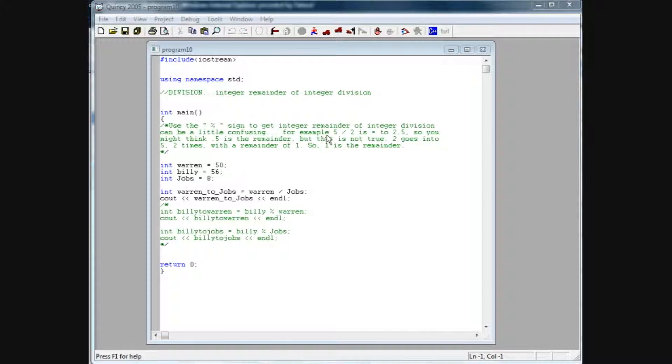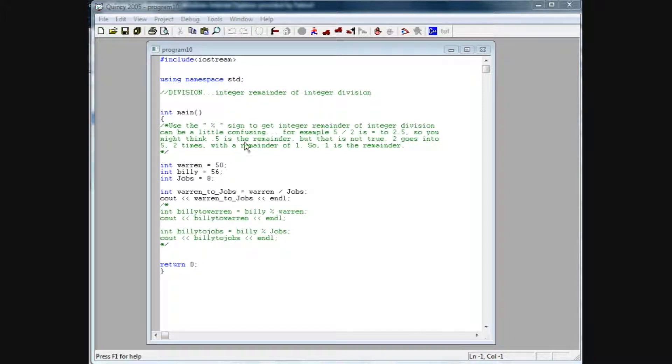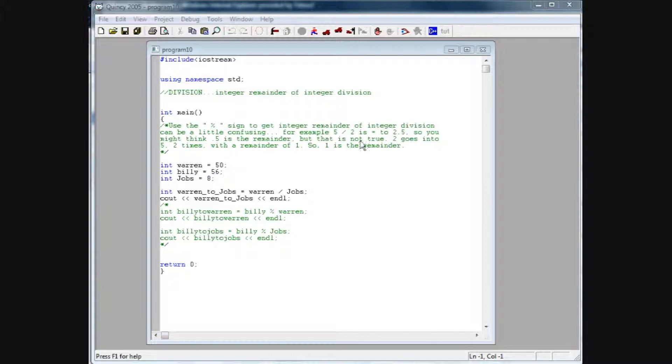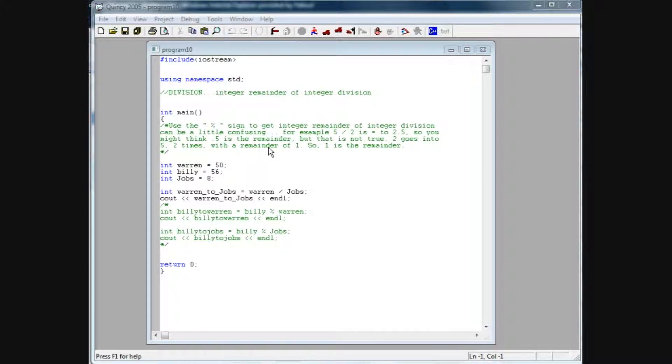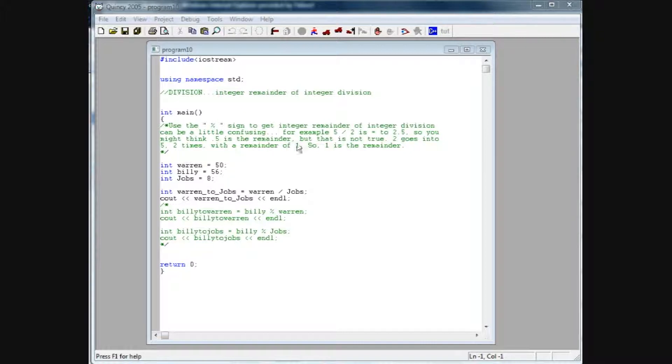For example, if you have 5 divided by 2, it basically is equal to 2.5, so you might think 0.5 is the remainder, but that's not necessarily true. 0.5 of 2 is actually the remainder. 2 goes into 5 two times with a remainder of 1, because 2 times 2 is 4, and then you're left with that 1. And that's where the 0.5 comes into play. So 1 is actually the remainder.